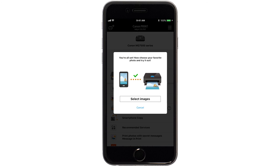If you'd like to test print using images from your device, tap Select Images.